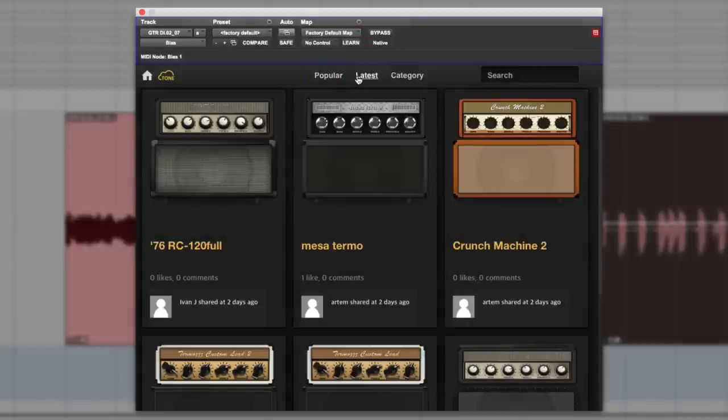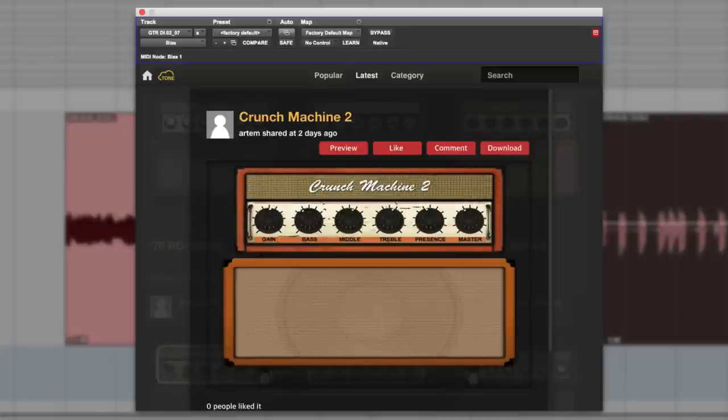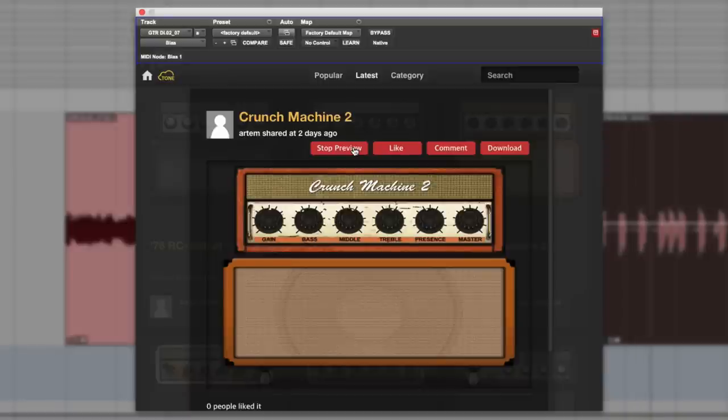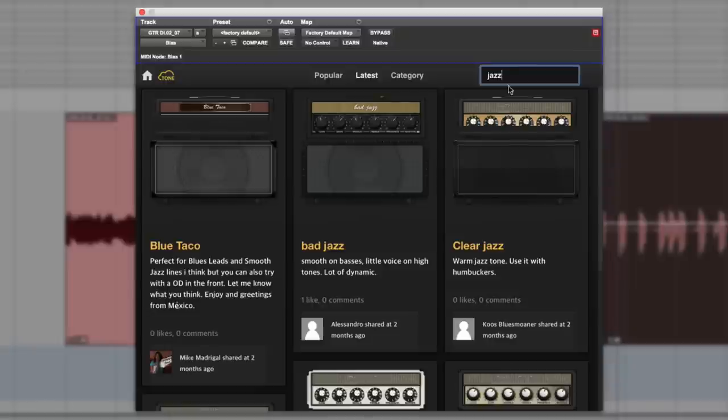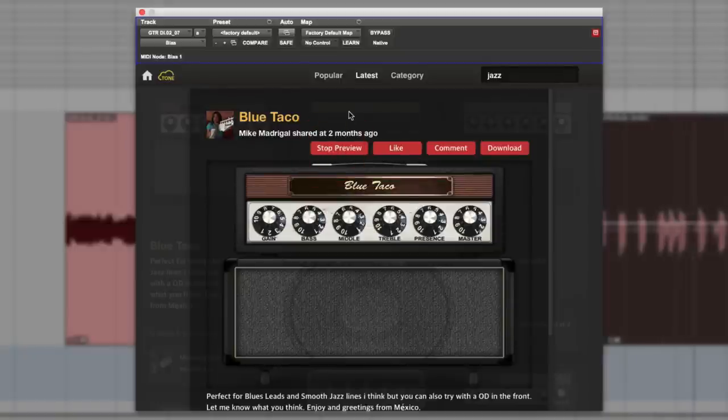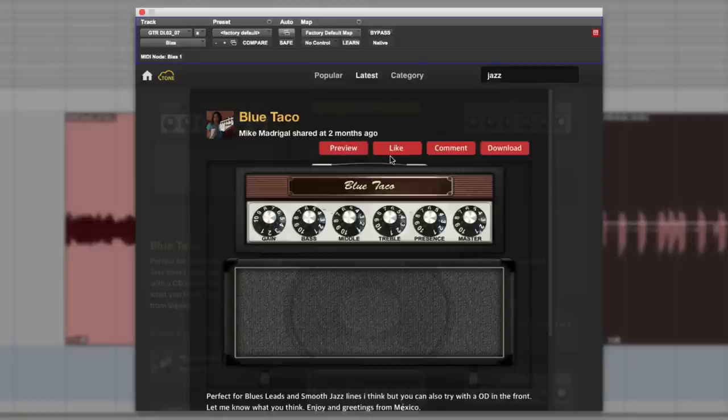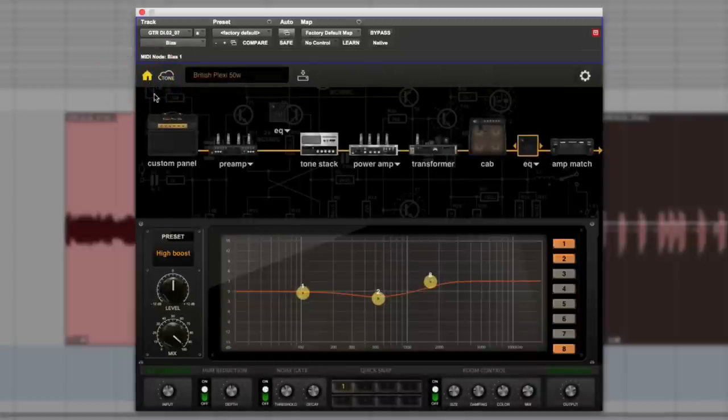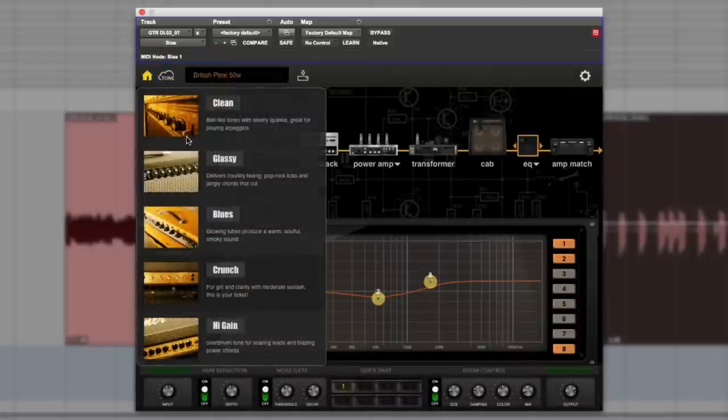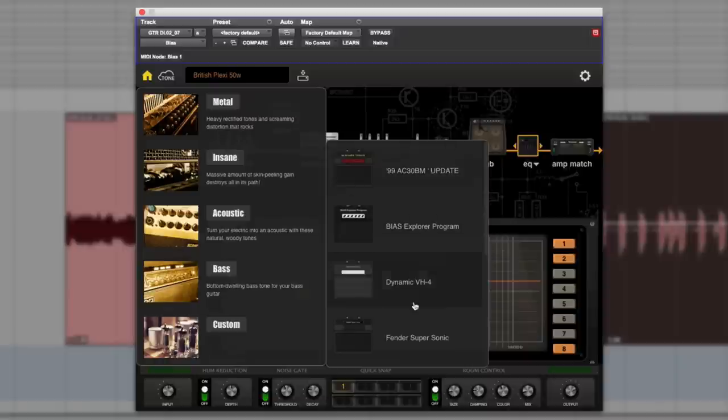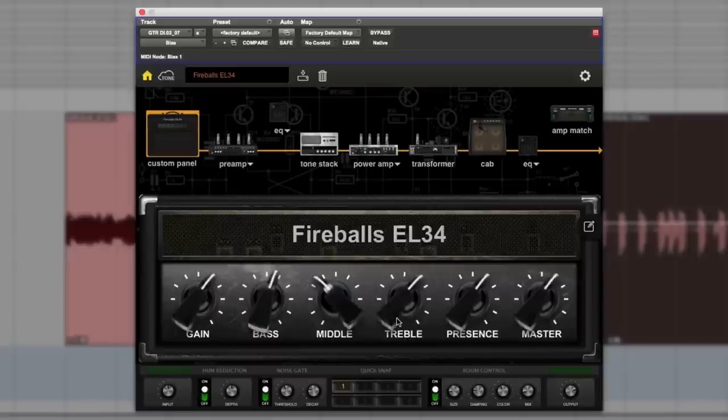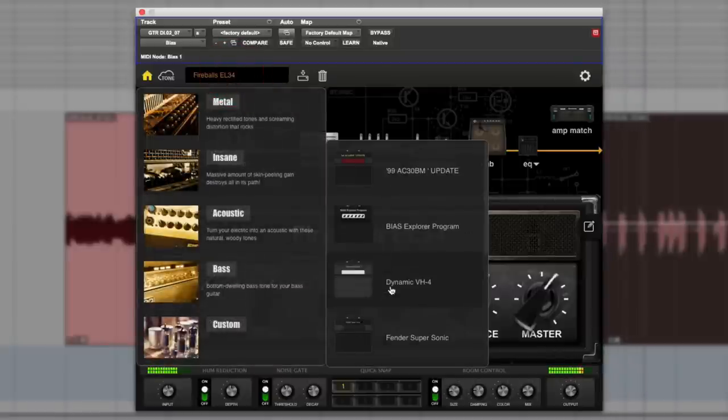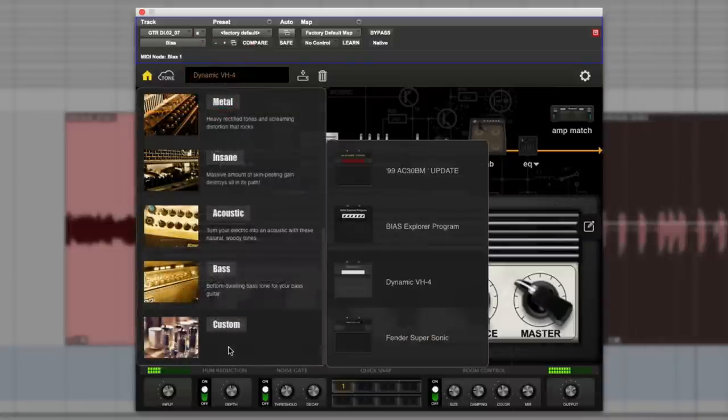I'll go to latest as well, try this orange crunch machine. The good thing is you can search, so we can go jazz. I can like it and comment on it as well. Let's stop that now and come back out of tone and back to my own list here. Come all the way to the bottom, I've got custom lights and these are all the ones I've downloaded already. There's the fireballs I just downloaded.